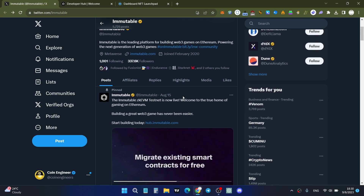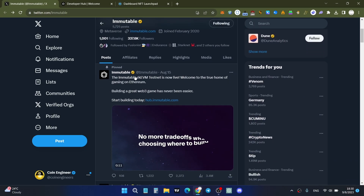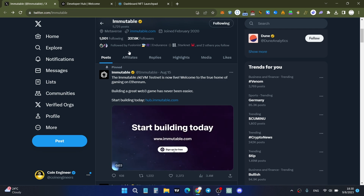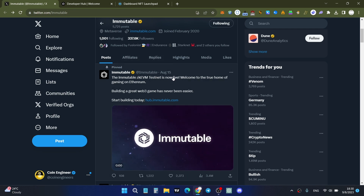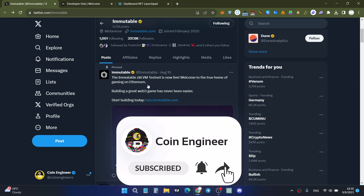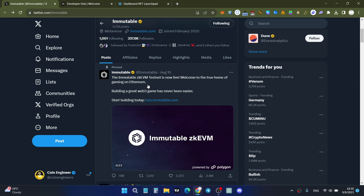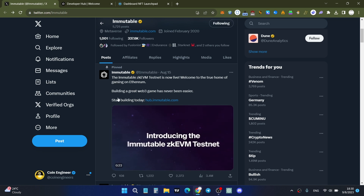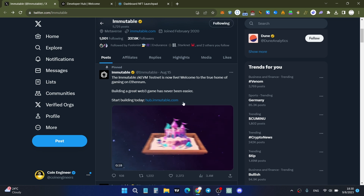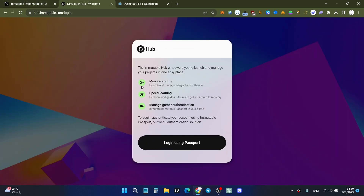As you can see, Immutable X pinned a Twitter post: Immutable zkEVM testnet is now live — welcome to the true home of gaming on Ethereum. If you want to build, don't stop yourself, start building today. Click the hub.immutable.com link and you'll see the Immutable Hub screen.